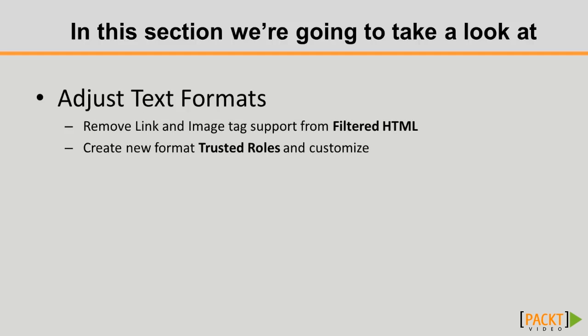This is where settings are stored as to what HTML tags can be used, beginning with the filtered HTML where we want to remove the link and image tag support if those are there and create another one for the trusted roles and get that customized.